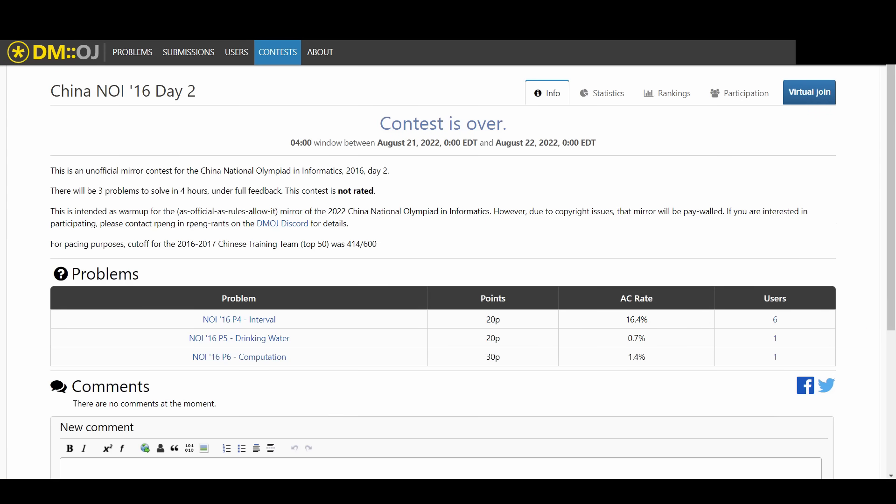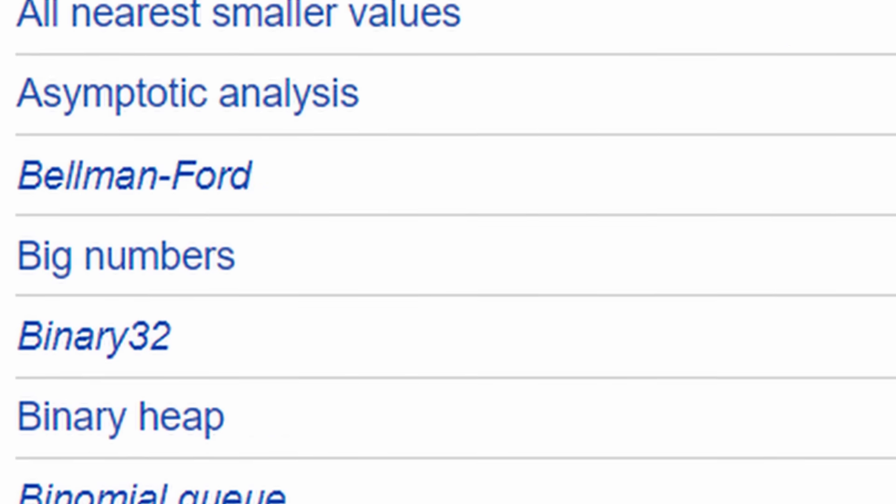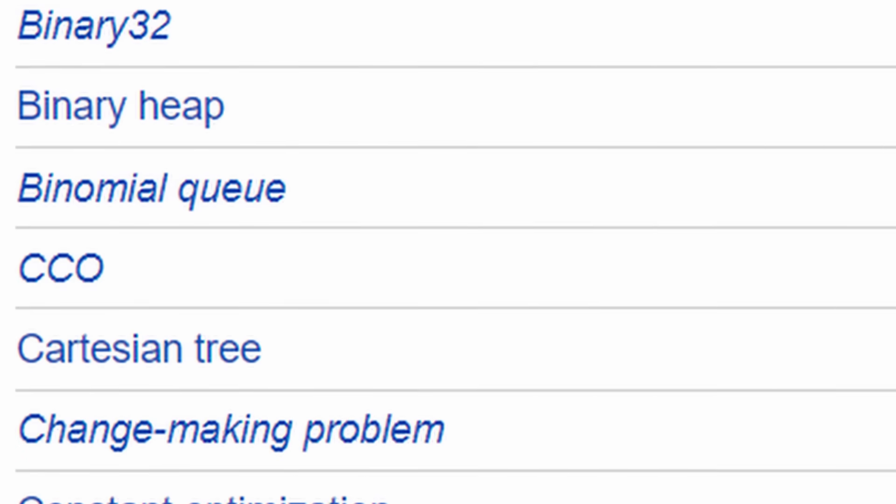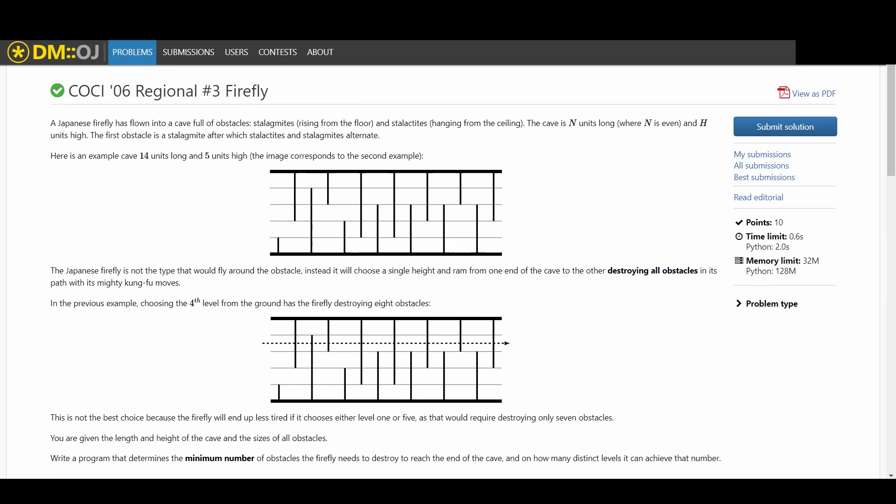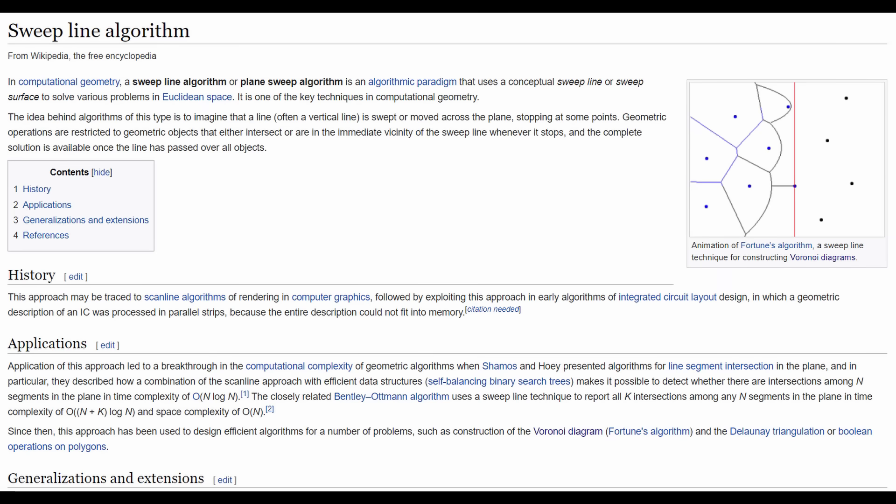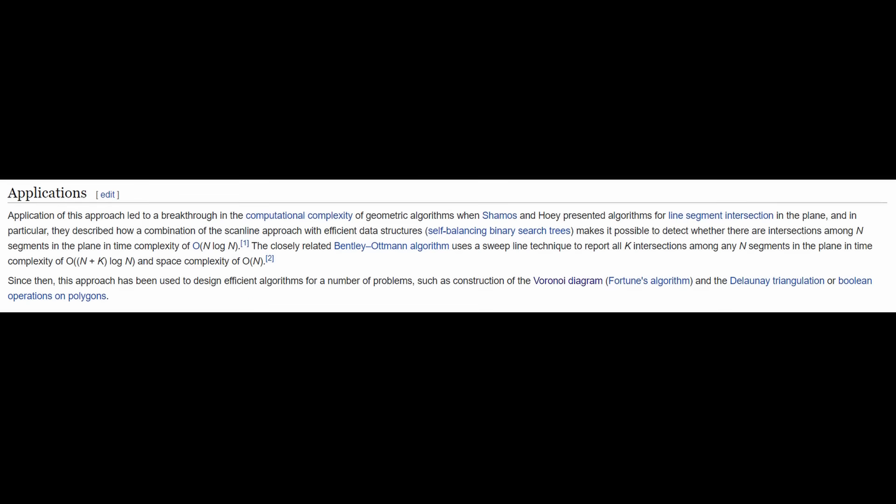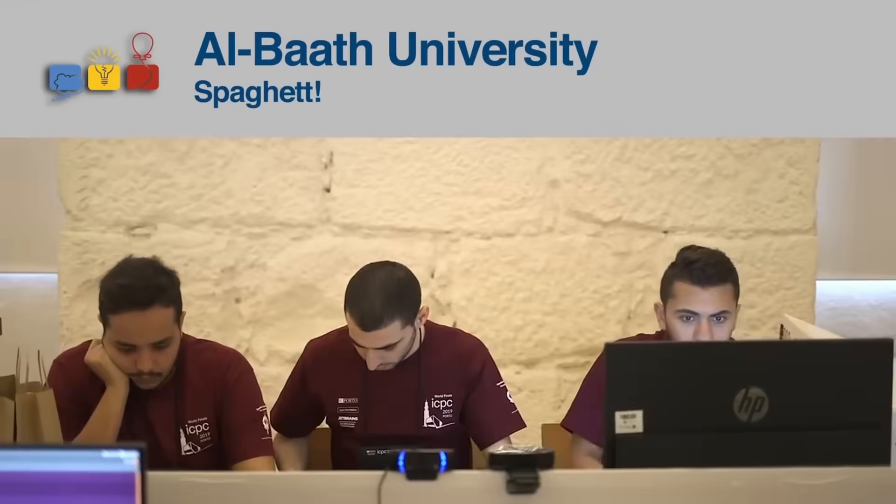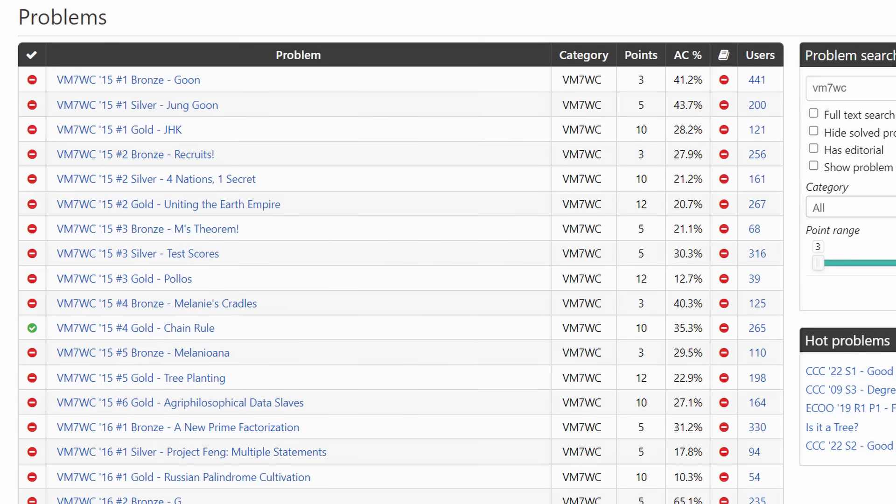Indeed, a lot of competitive programming is just memorizing algorithms and their template implementations. You may find yourself memorizing sweep line algorithm, which has a use. Where competitive programming gets less uninteresting is when we deviate from the templates.